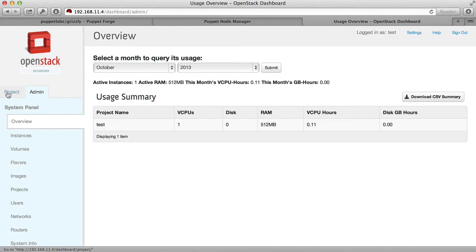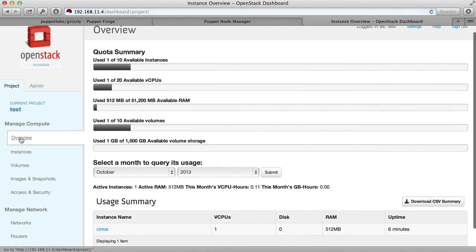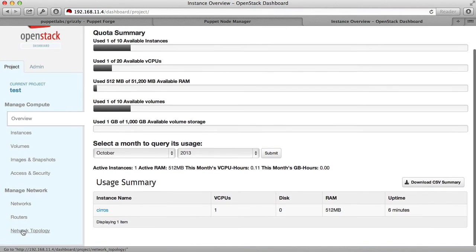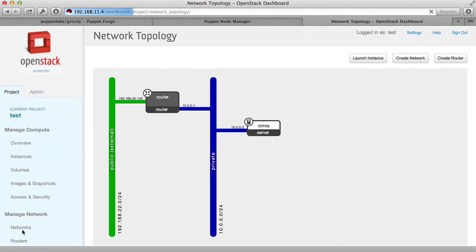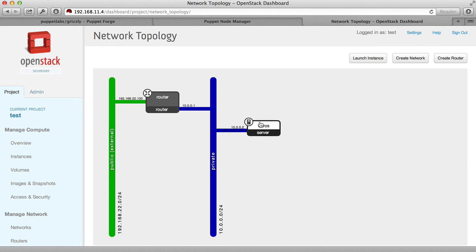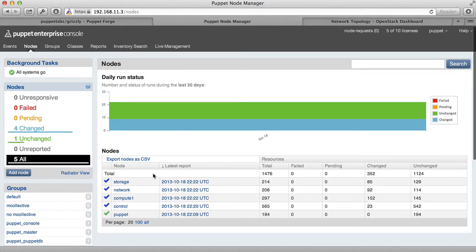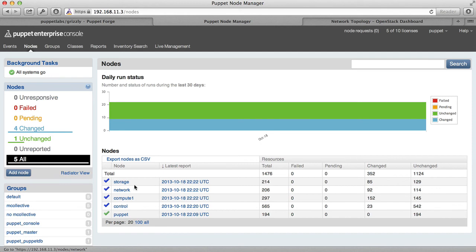So going back to the Project tab and selecting the network topology, you can see that we've created a public network, a private network, connected them with a router, and then attached a virtual machine to the private network. All of these components are being hosted on the four-node OpenStack deployment that we set up using Puppet Enterprise. The control node, the compute node, the network node, and the storage node.